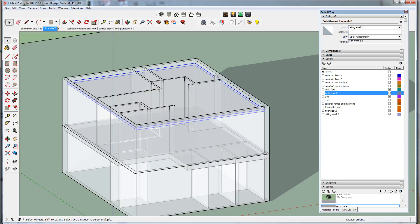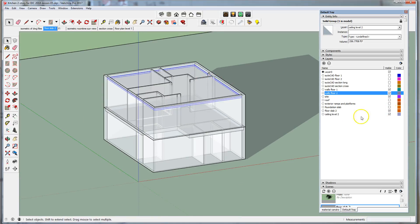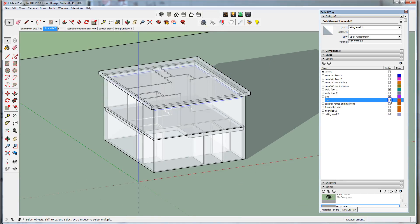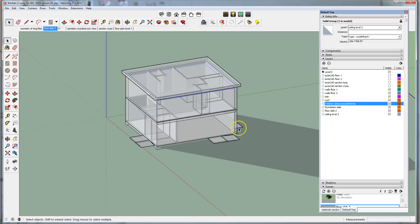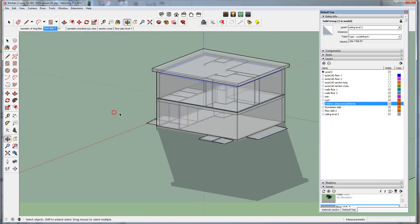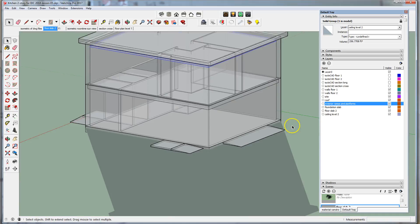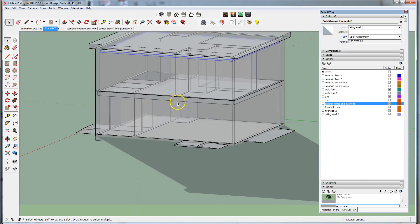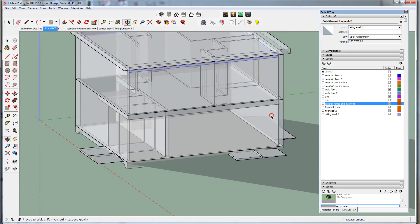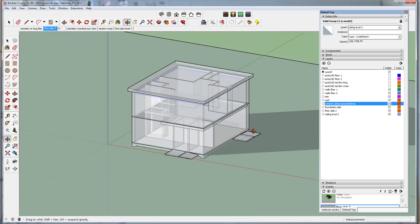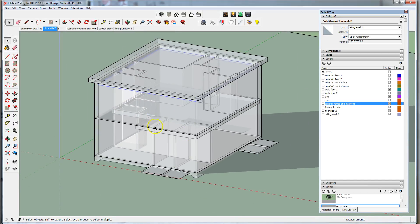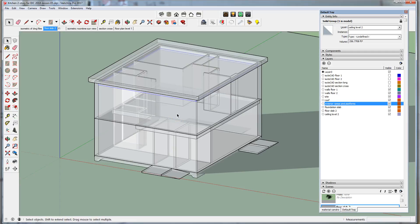So at this point, we have pretty much modeled all the major enclosing elements of the entire building. The next thing we need to do, before making wall adjustments, is to model the openings for doors and windows, and we'll do that in lesson seven. Thanks.